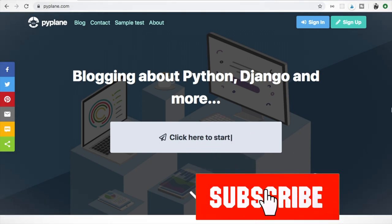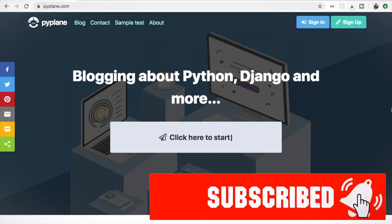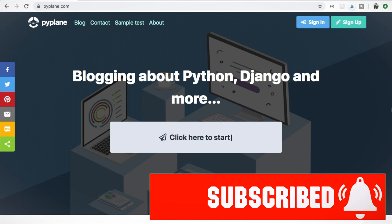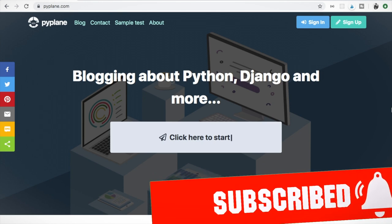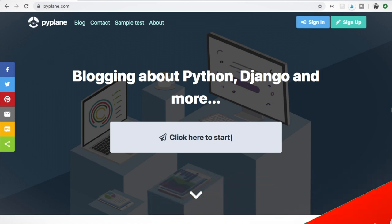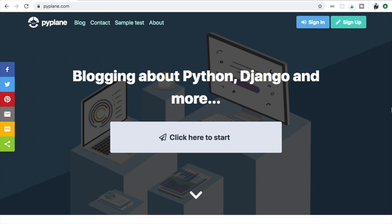So to finish off I just want to say thank you for watching this short video. Also please click the subscribe button if you would like to get more information and tutorials on Python and Django. See you in the next video!